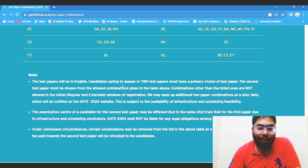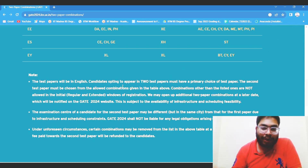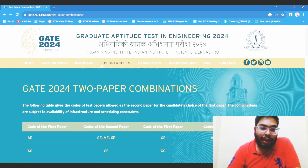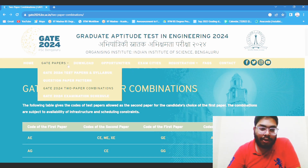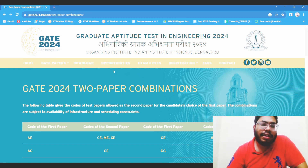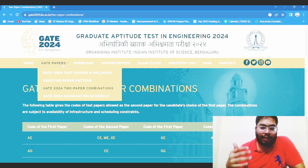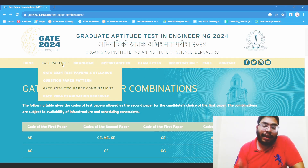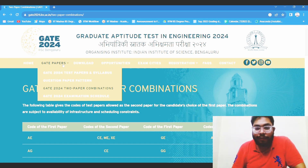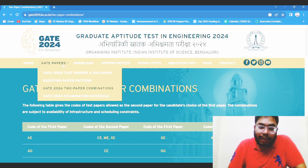There is no problem with the two-paper option. The two papers can be on the same day or on different days. The schedule has not been declared right now, but the exam will be more or less in the month of February, in the first or second week. Right now you have about six months, so if you are planning to appear, I suggest start preparing right now because this is very competitive and you have to score really high.